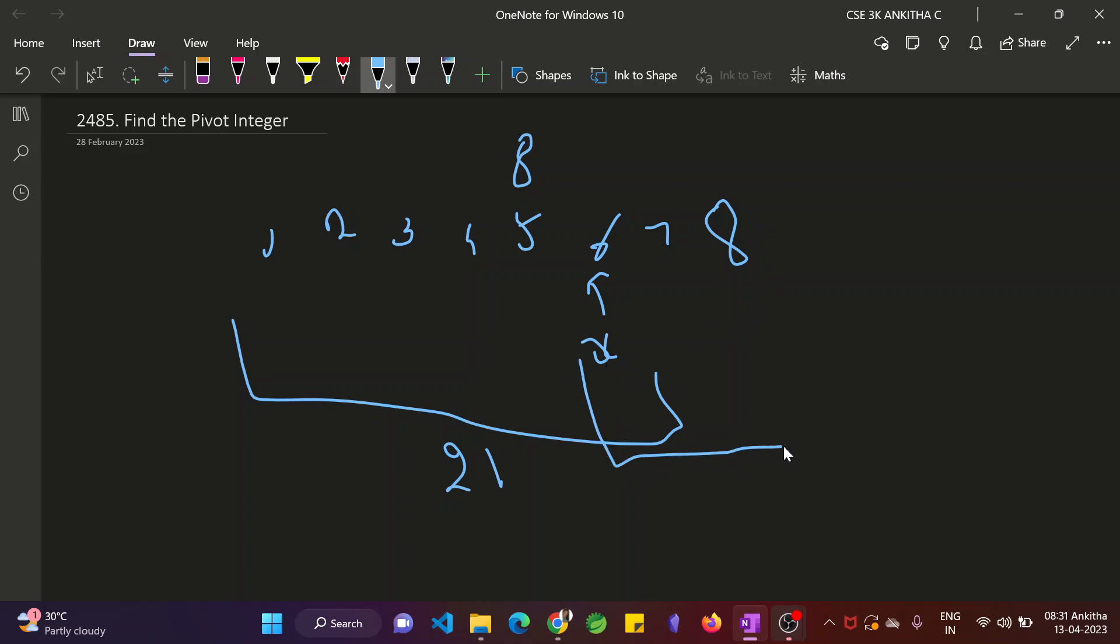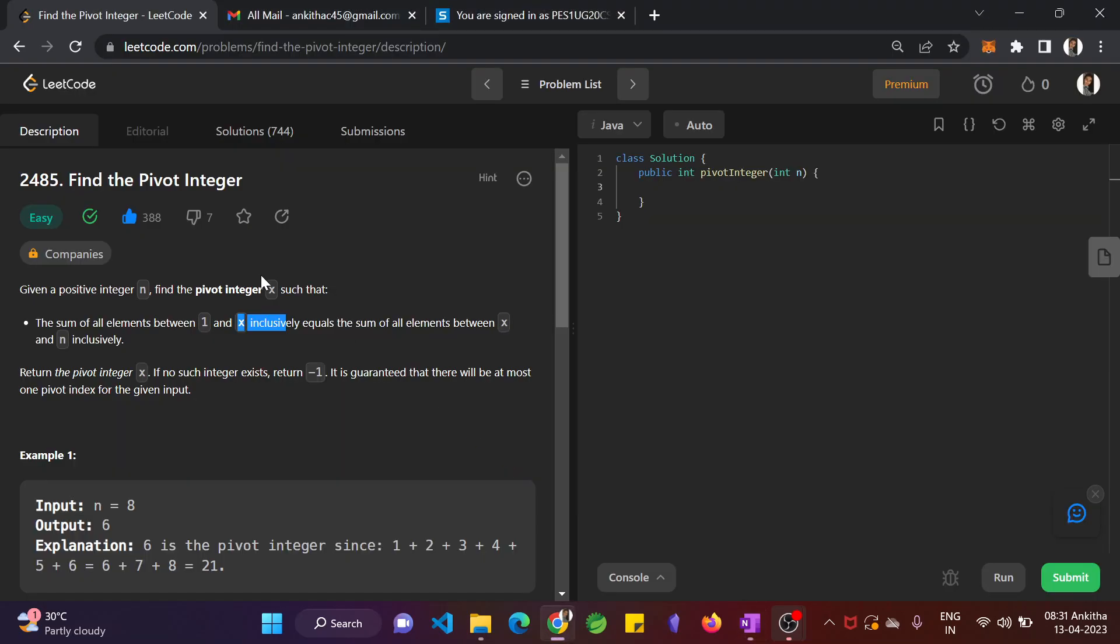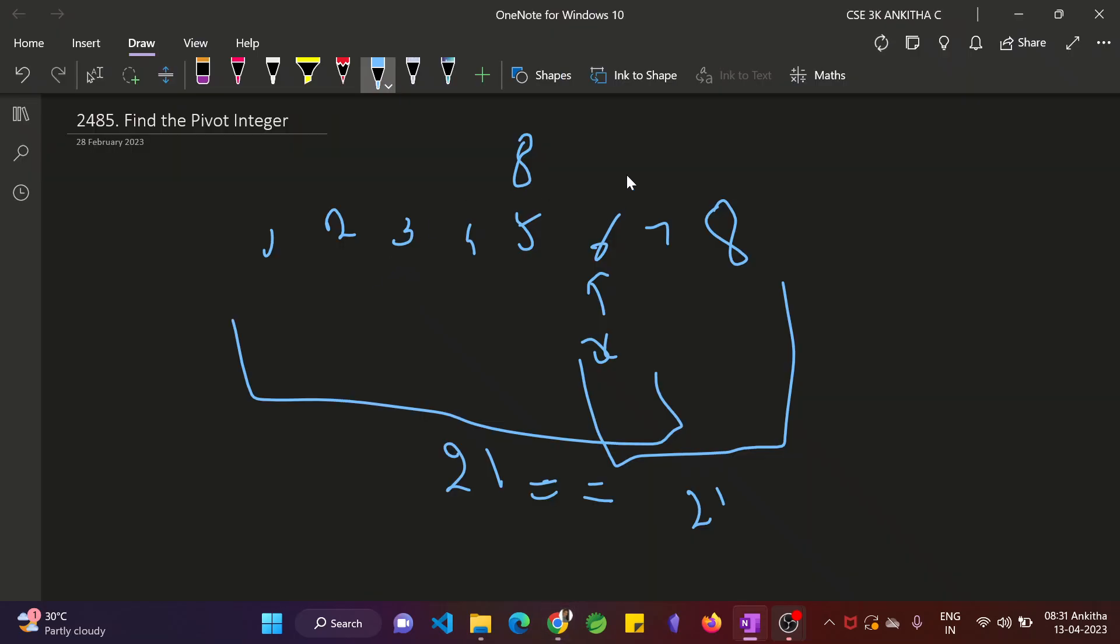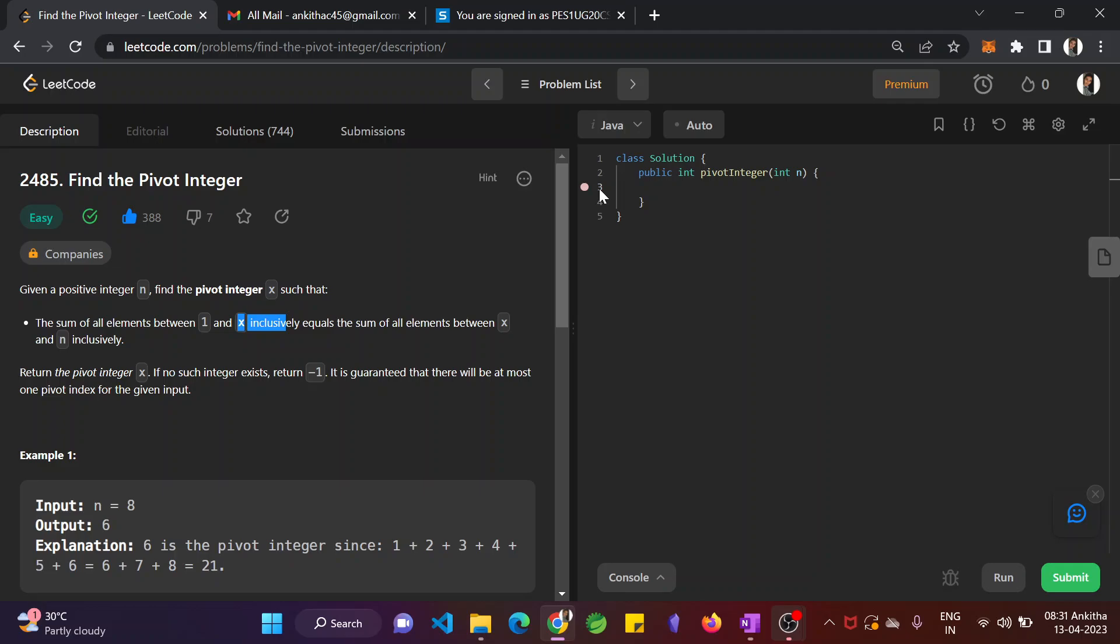Again do this. So this would give you 6 plus 7 is 13 plus 8 is 21. So they are equal, right? So we have to find this x value and this x value is called the pivot integer.